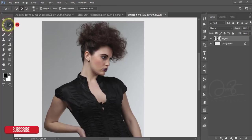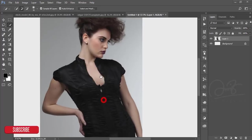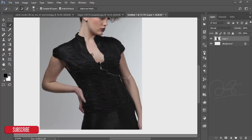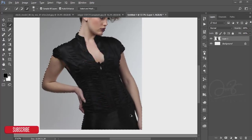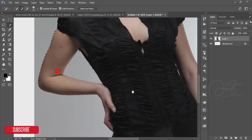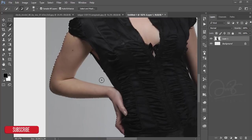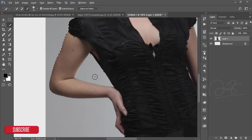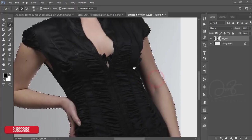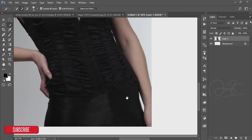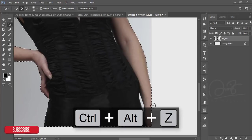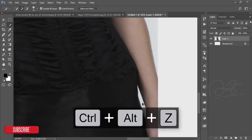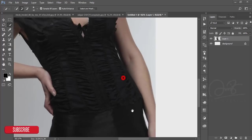After that, go to the Quick Selection tool and select the model. When you are selecting, be careful. I have selected this one but I don't need this. Press the Alt button and hold it, just click once - it will deselect.